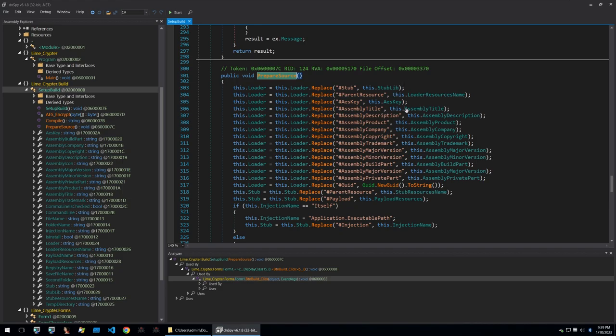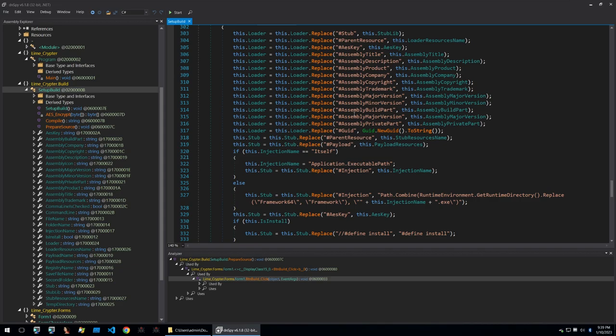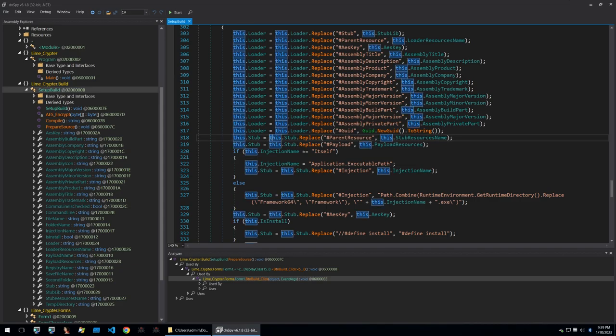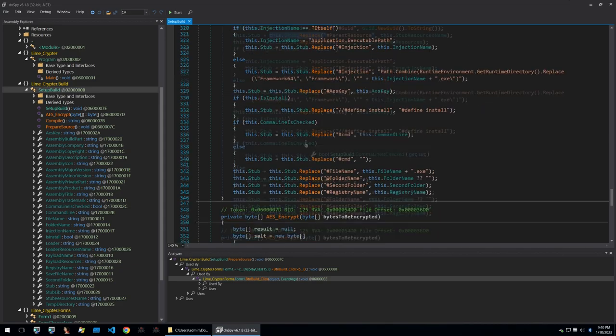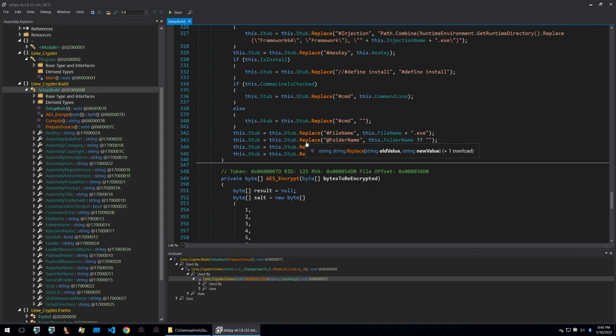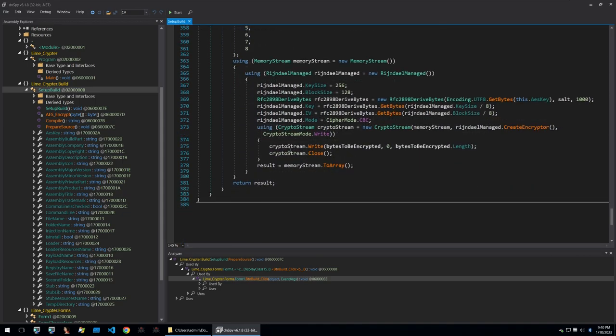Within prepare source we see that it's taking some of the assembly details and setting them and then this is all being replaced within the stub and the loader. It's setting some more information and then there's also an AES encryption routine here.